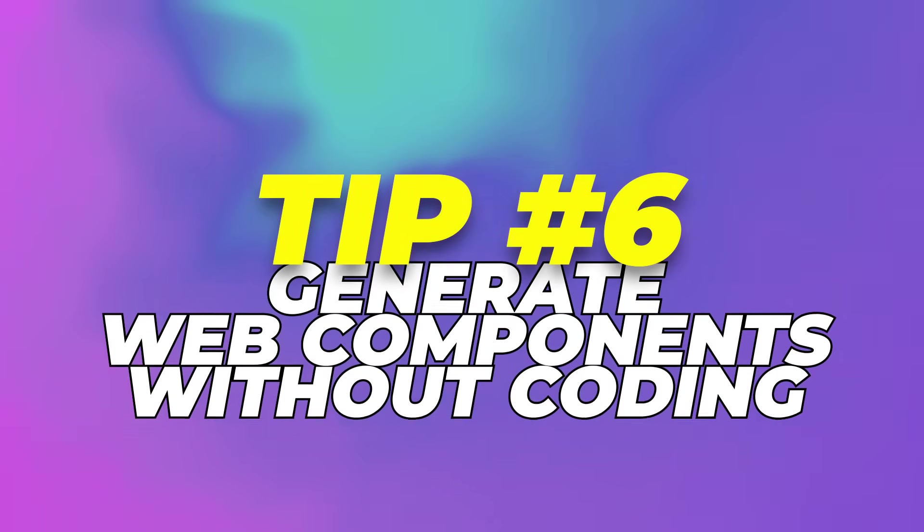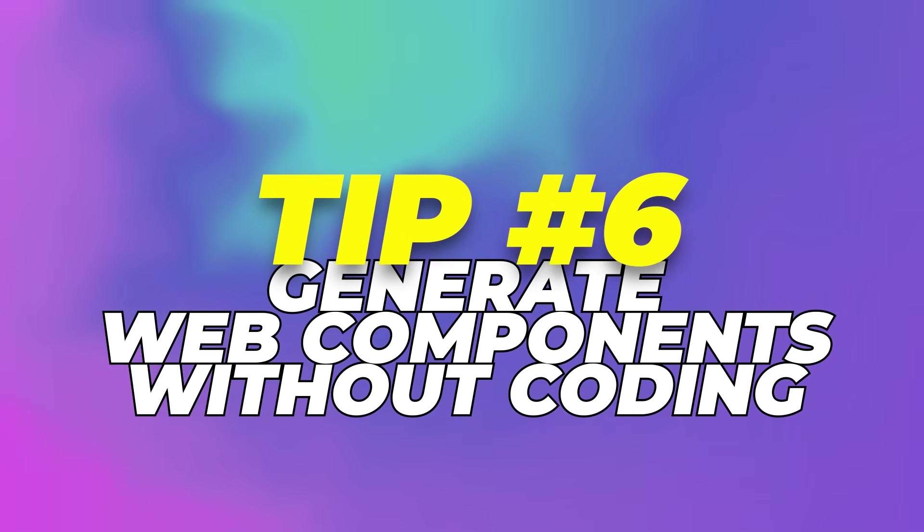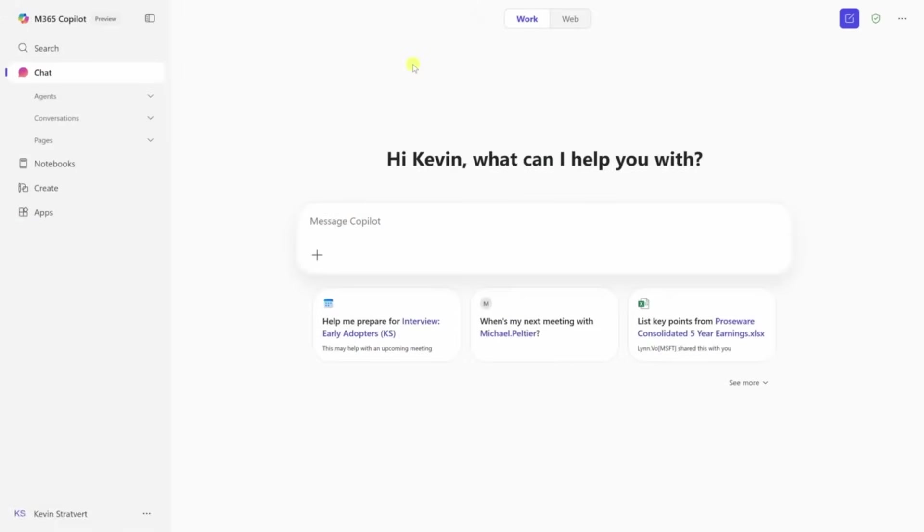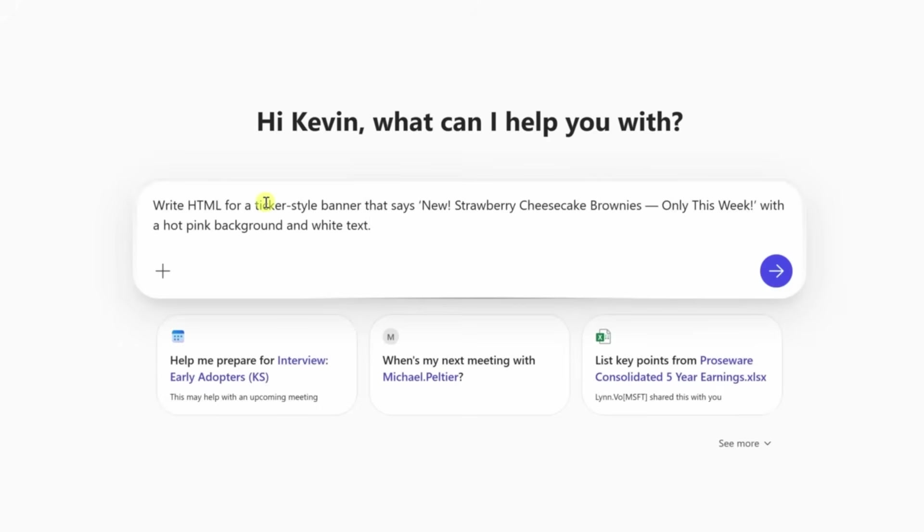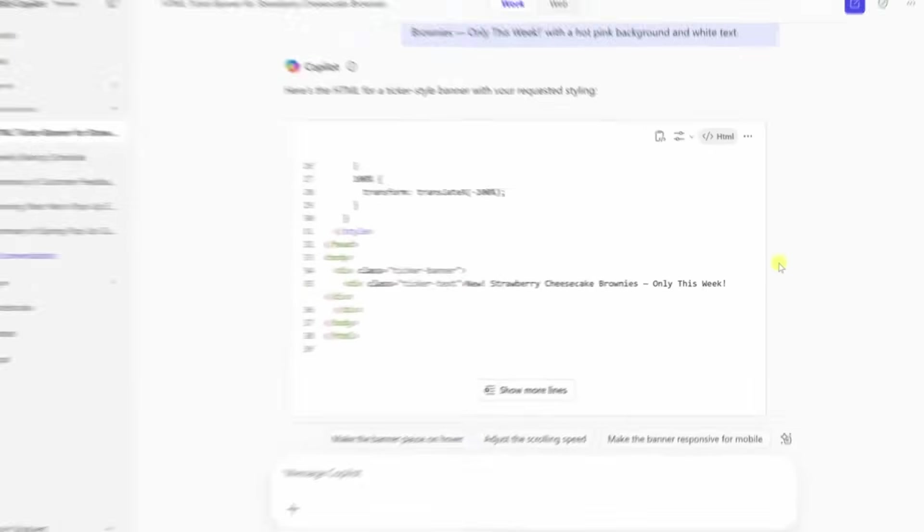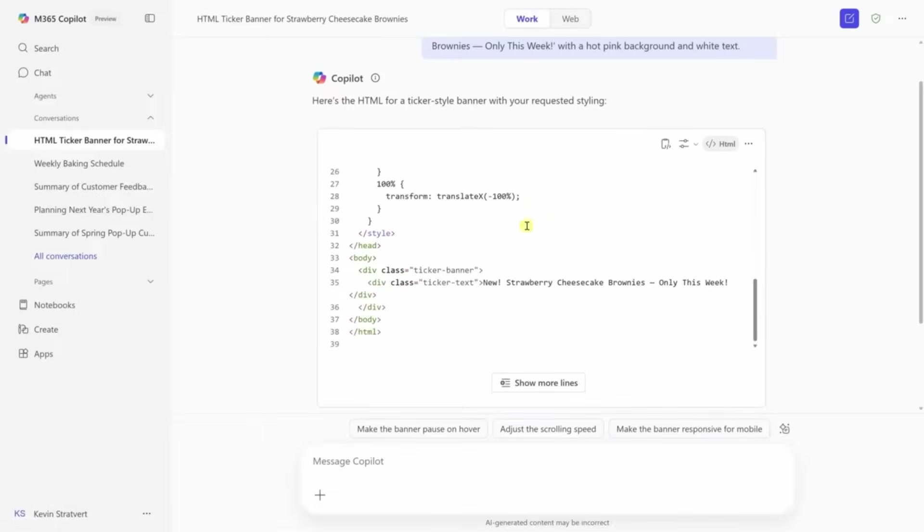Tip 6: Generate web components without coding. If you're working on a website or managing digital content, Copilot can help you create web elements like banners and widgets without you having to know anything about HTML.